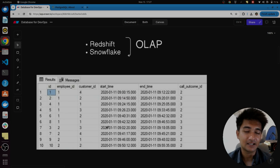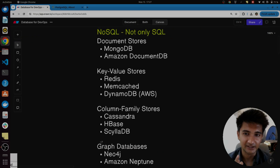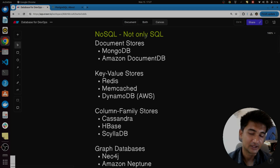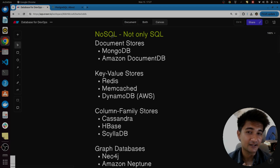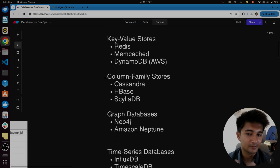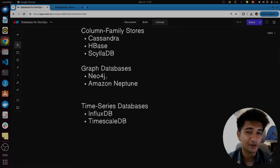Now let's talk about non-relational databases, known as NoSQL — Not Only SQL. It provides more features along with SQL capabilities. In NoSQL databases there are different types, including document databases, key-value databases, column family databases, graph databases, time series databases, and more.